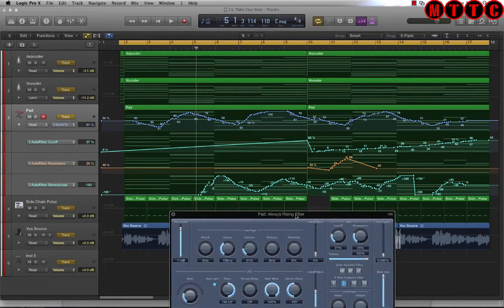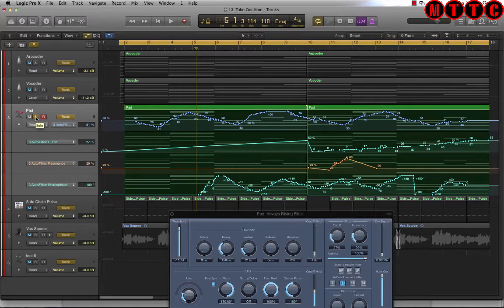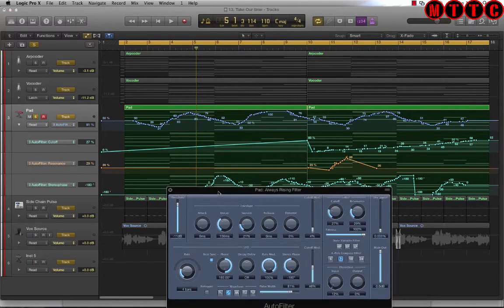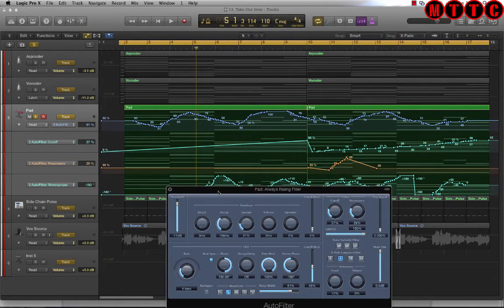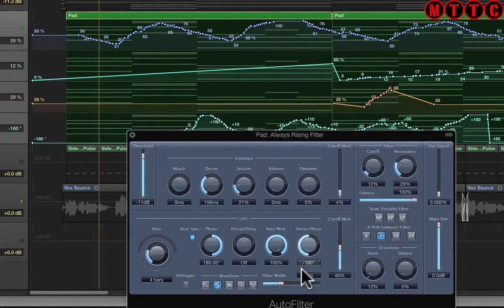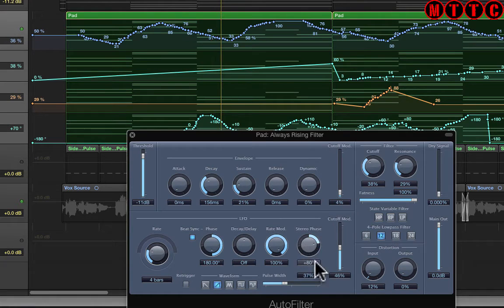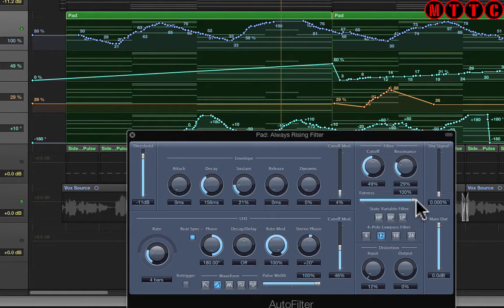I'm going to solo just the pad section so you can hear what's going on and see what's happening on the actual auto filter module. As you can see, the pulse width is changing, the cutoff has been adjusted, the stereo phase has been adjusted as well, and the resonance will change shortly — there we go.